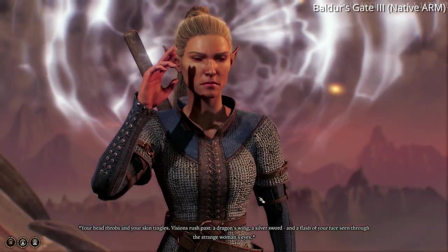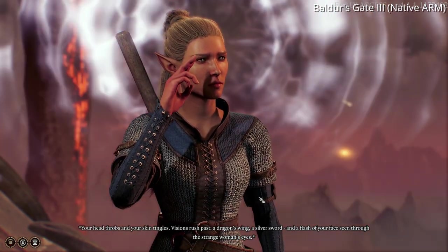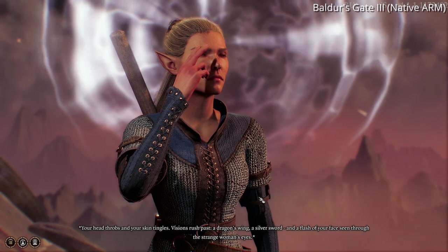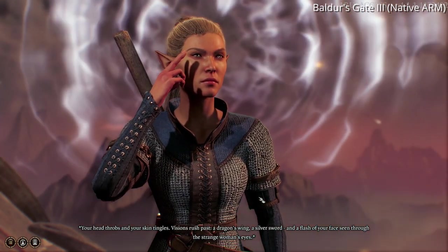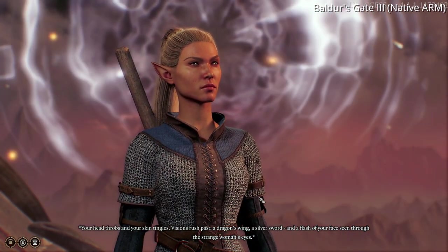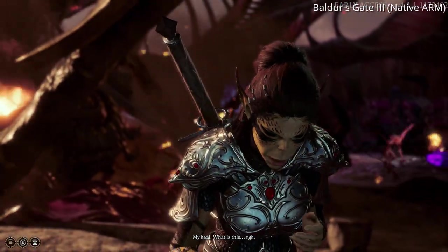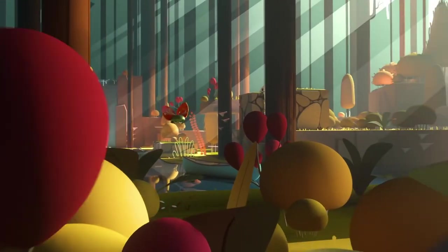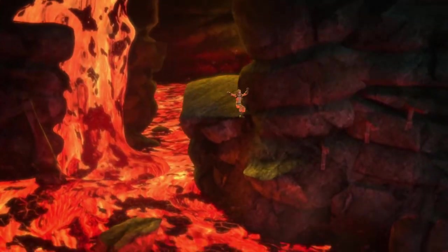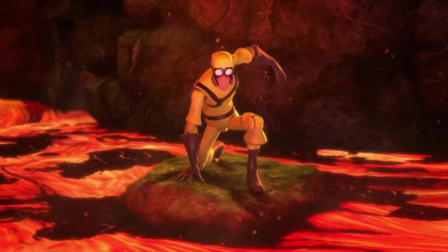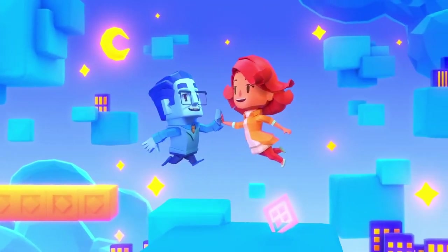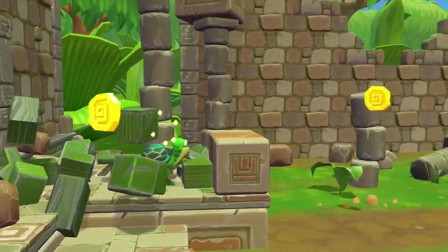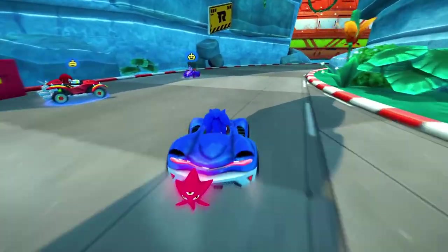However, other developers like Larian Studios are having more luck with their native ARM builds. So for example, Baldur's Gate 3 looks fantastic on the M1 Apple Silicon Mac and I hope that other developers follow in their footsteps and release their AAA games on this platform. However, at the end of the day, Apple has a specific strategy and vision for their Apple Silicon Macs. And I think that they don't really care that much about backwards compatibility.